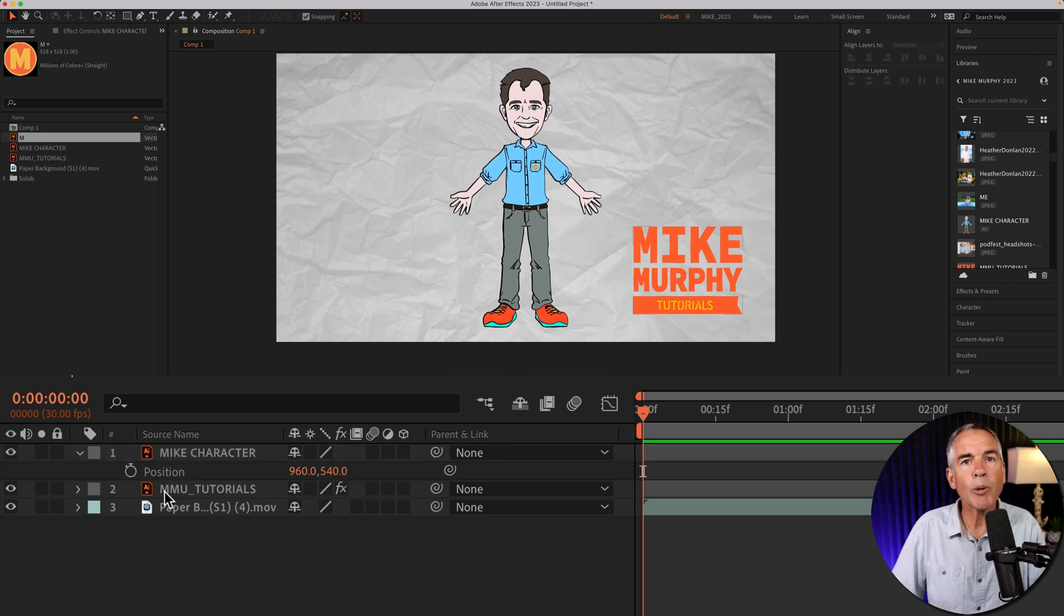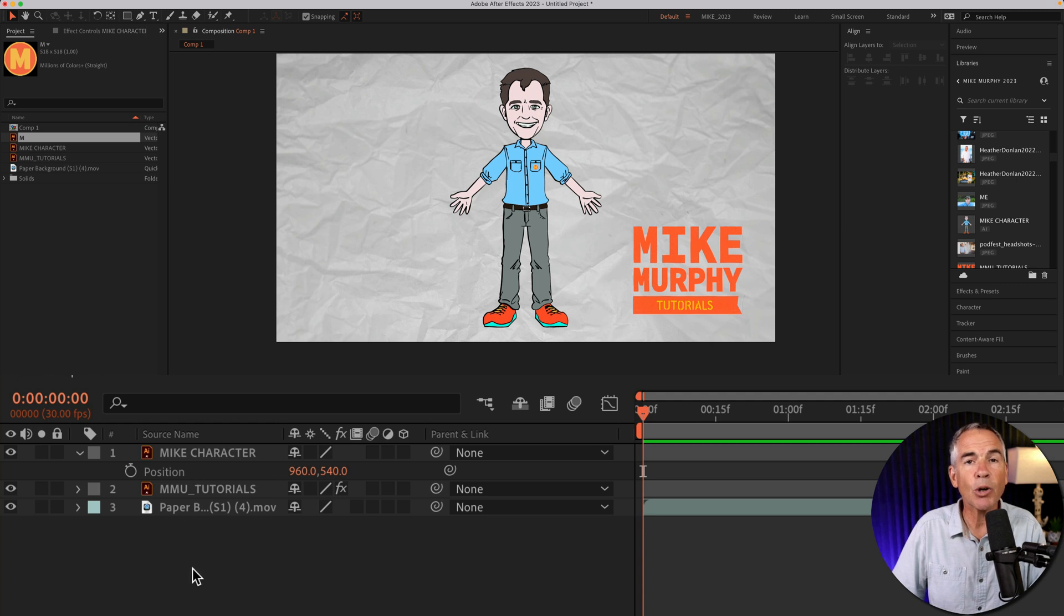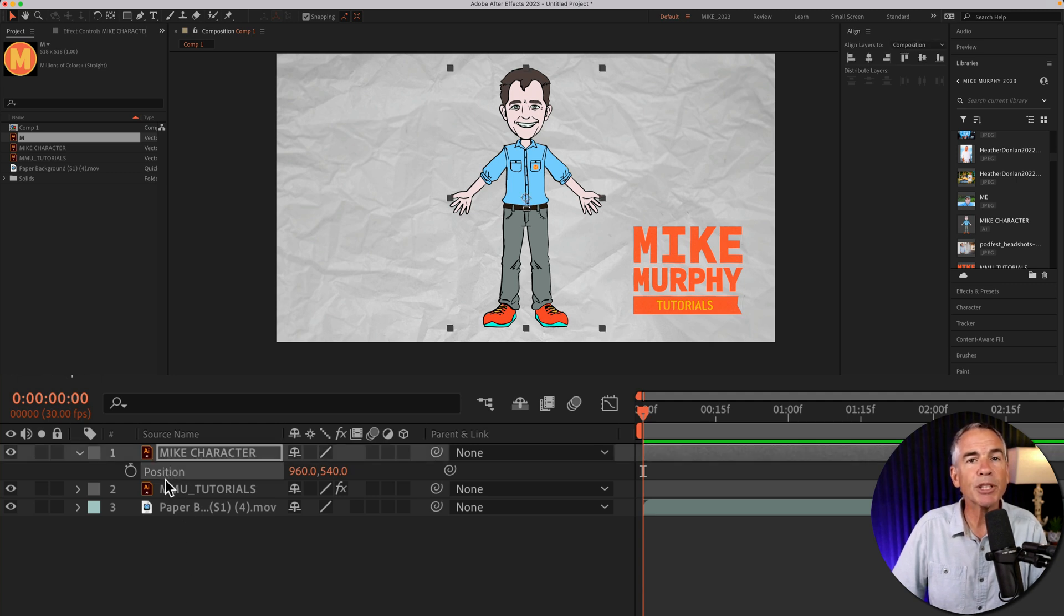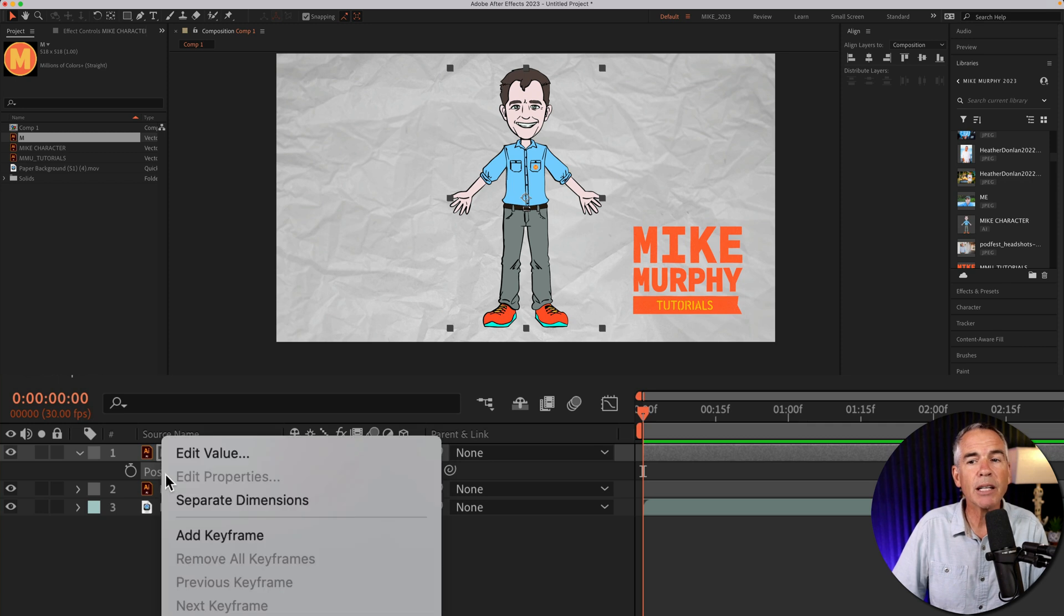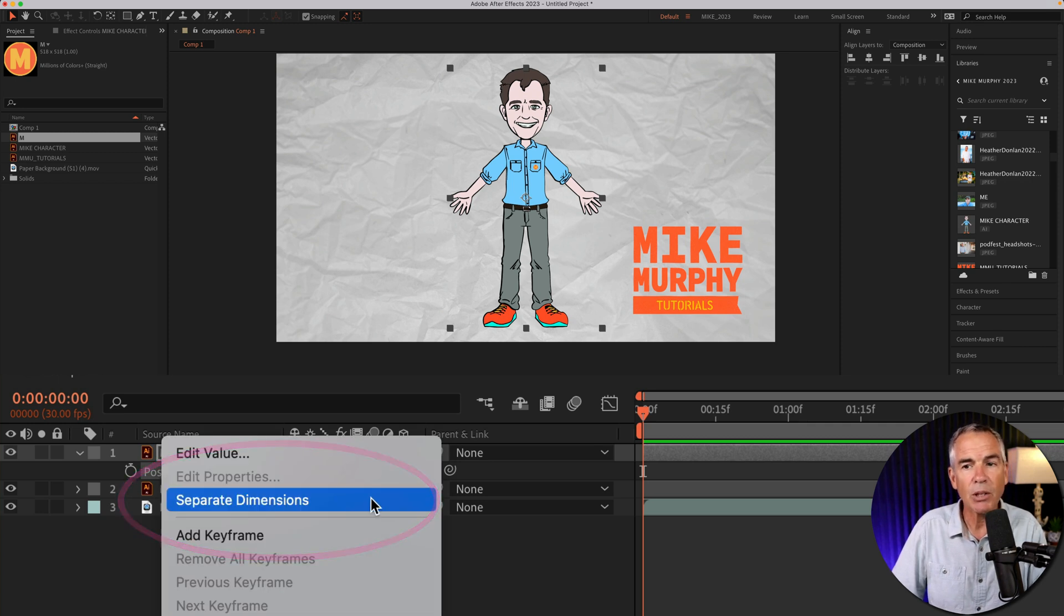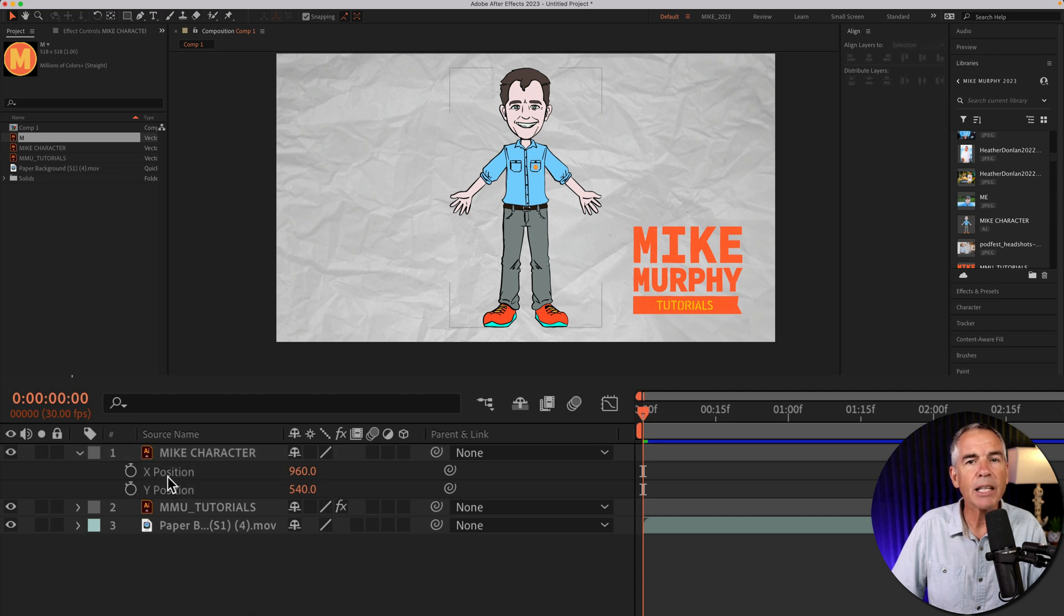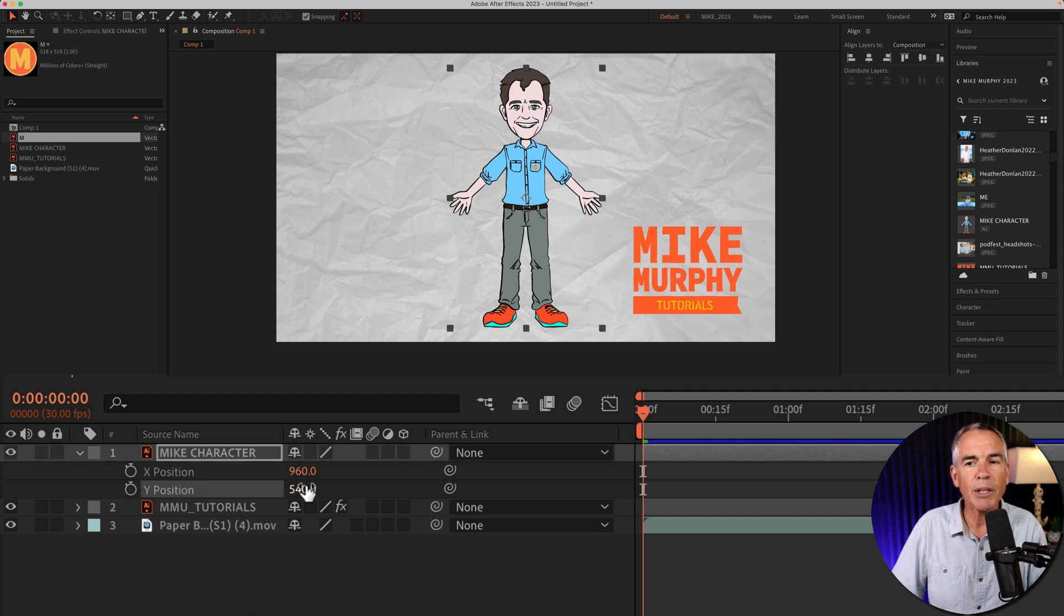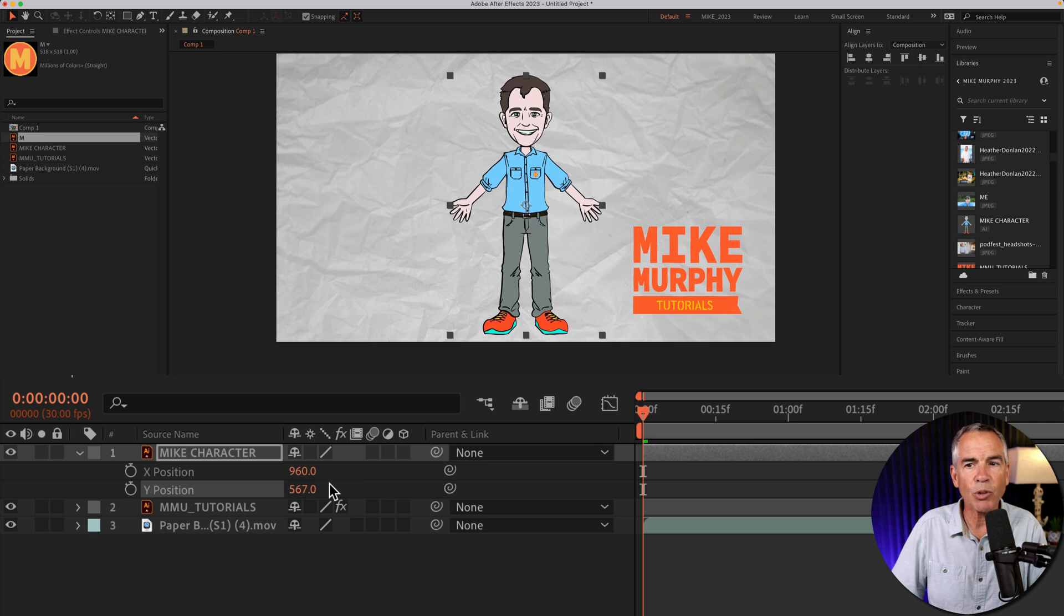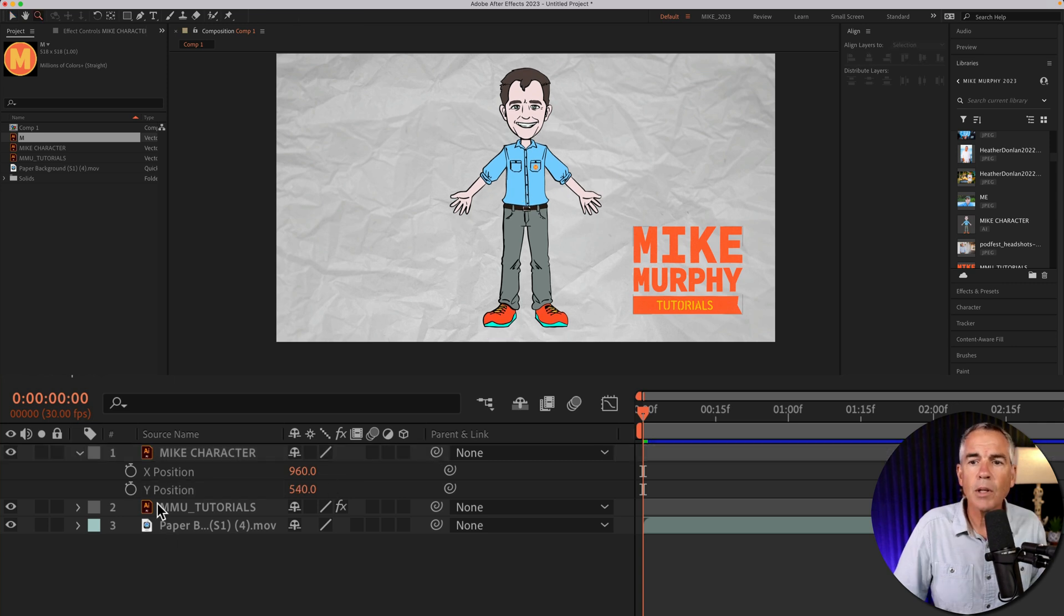If I want to separate those into their own properties, I'm just going to select the position property, right-click and check separate dimensions. Once I click that, now you will see the X and Y are on their own properties and I can control them individually.